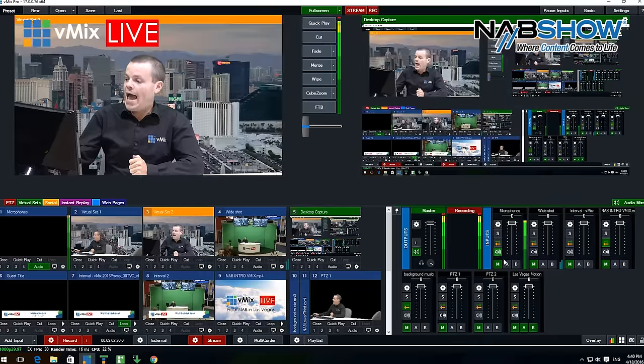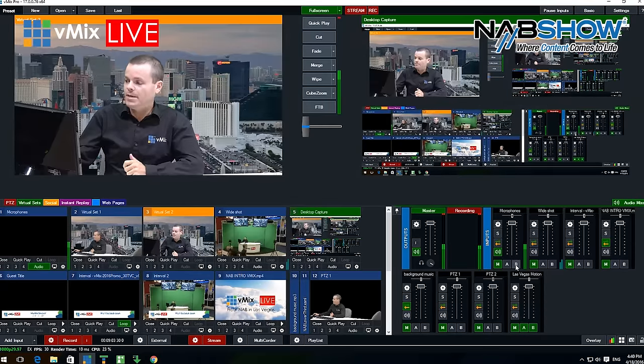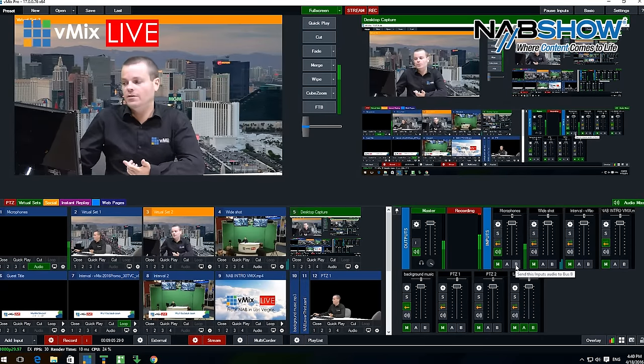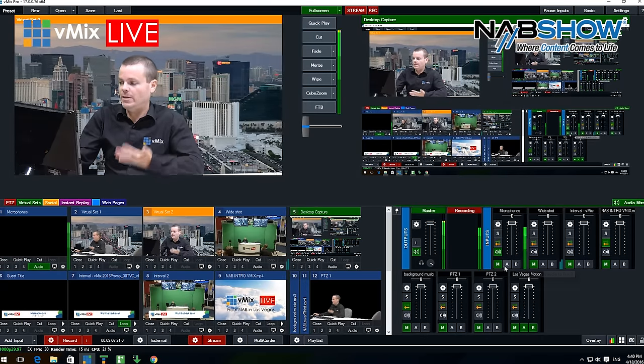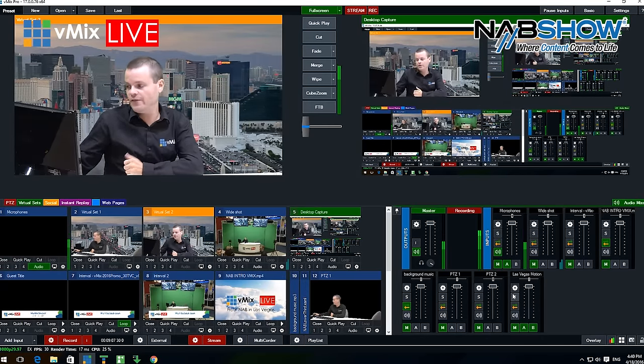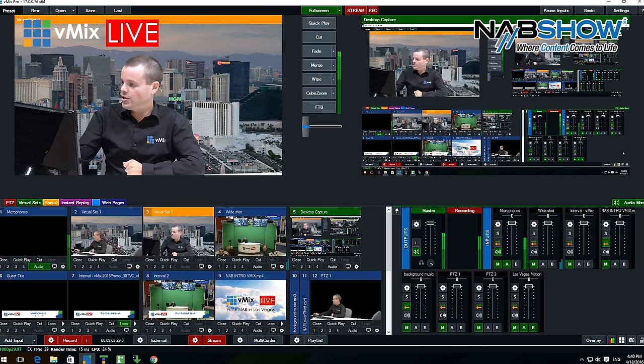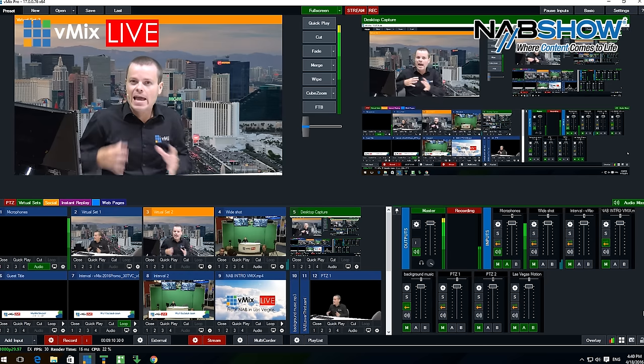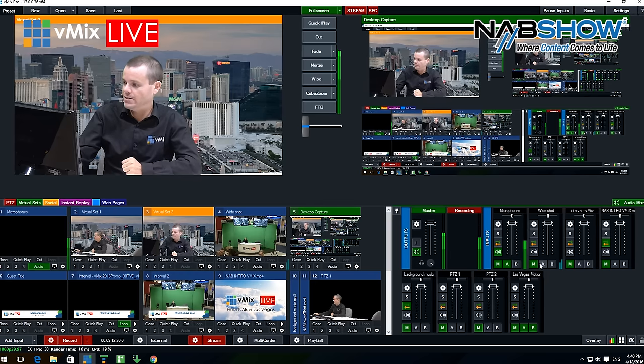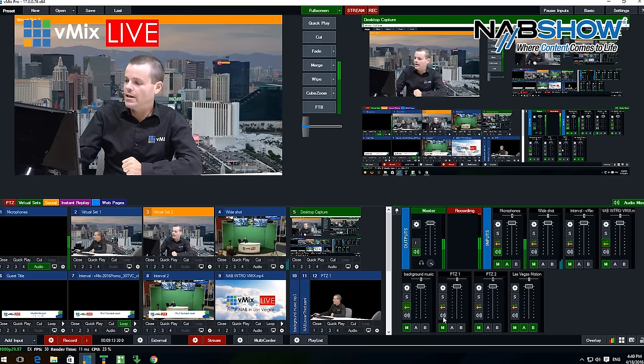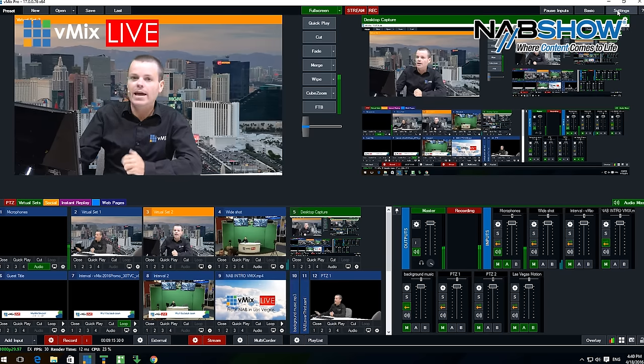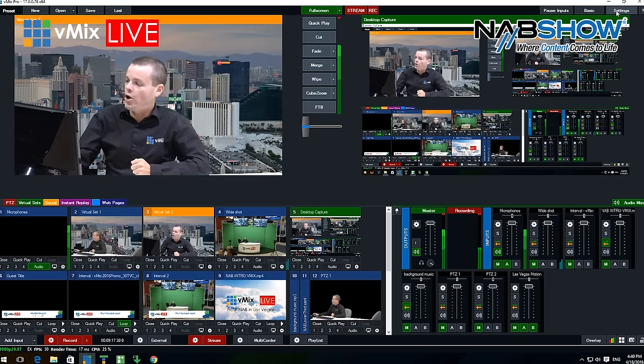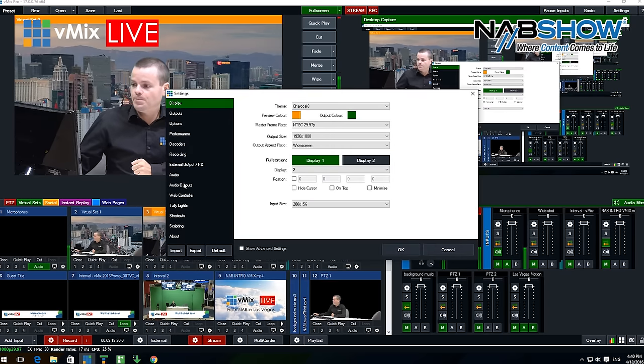In addition to all of that, we have three separate mixes available in vMix. You have the master mix, which is what you're hearing right now on the live stream or the live recording. You also have A and B. These are independent audio mixes available in vMix. For example, I can turn on the microphones in A and make sure that's the only one, so the A mix only has microphones now. As you can see, none of the A ones are enabled.